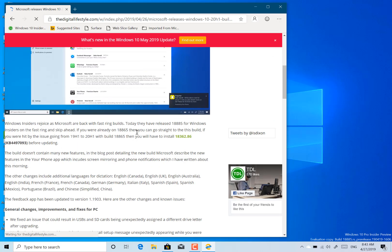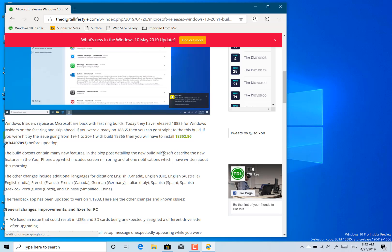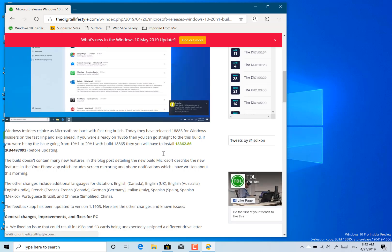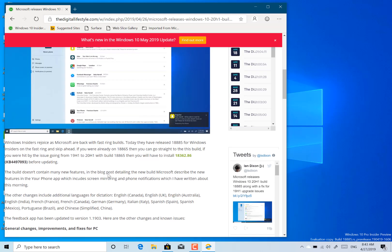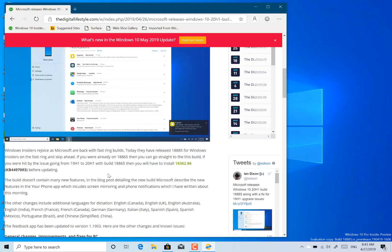So the patch, which I've got the details here, there's the KB number, so you needed 18362.86. So if you're on 19H1 or the May 1900 update as it's called, you need that patch first and then you can install this build.